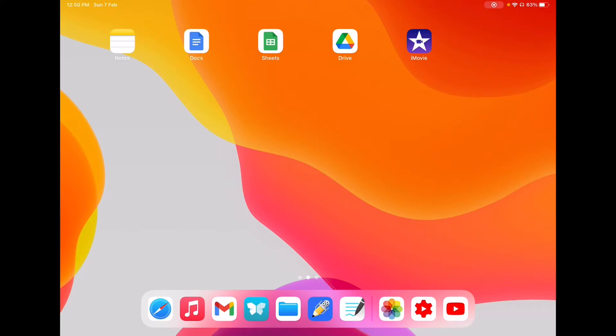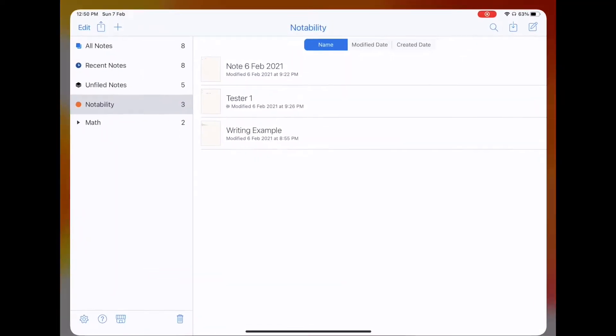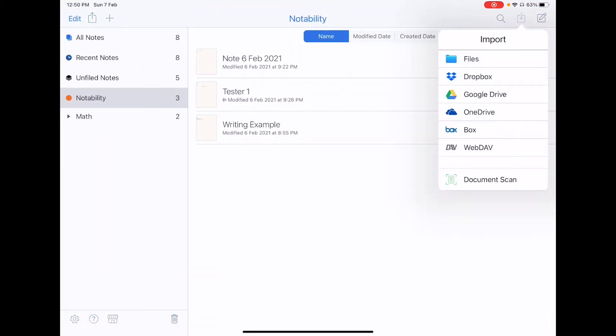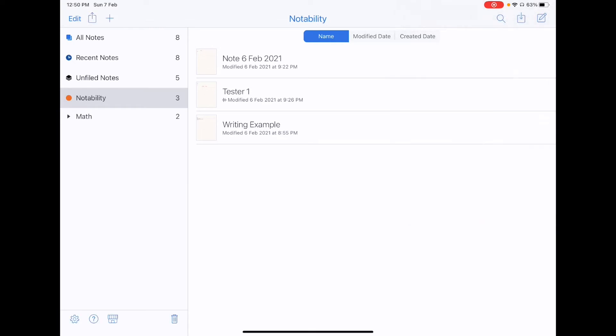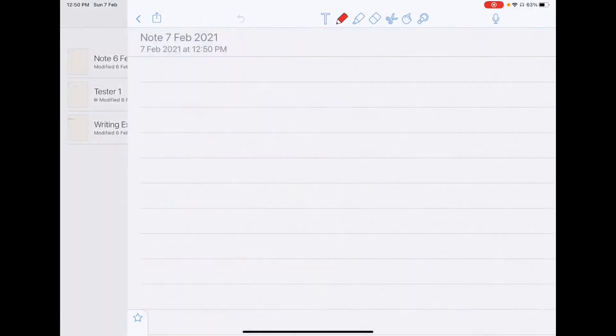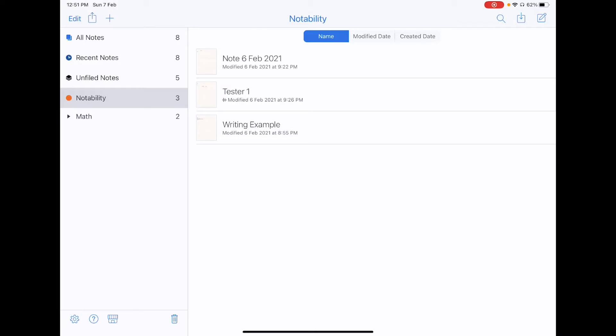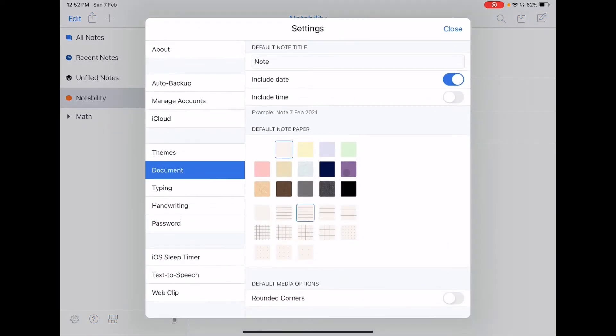So when you open up Notability, you will come to its default page right here. On the top right, you can choose to import stuff or you can create a new document which by default creates a default page for you. You can set your default note paper by going to the settings on the bottom left, clicking on document and now you can select your default page.